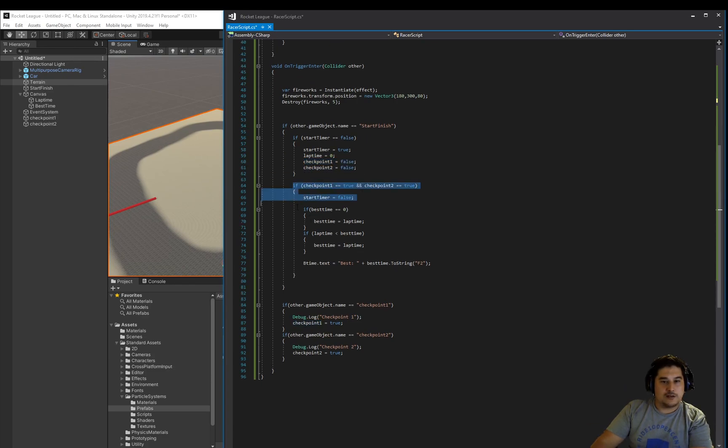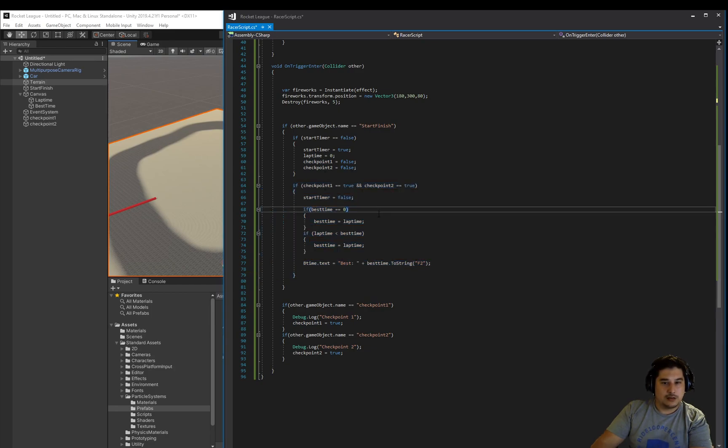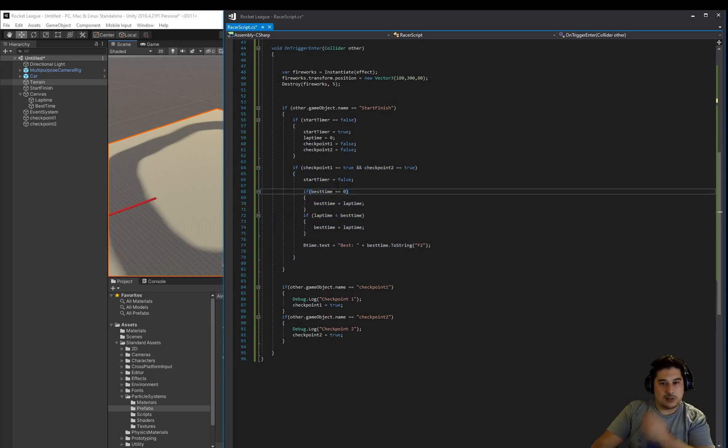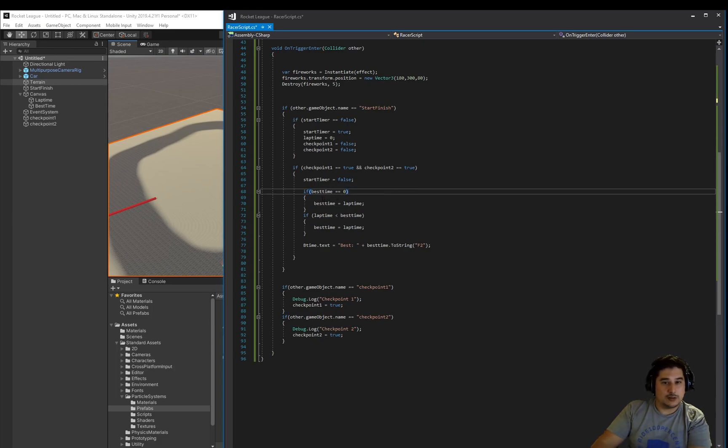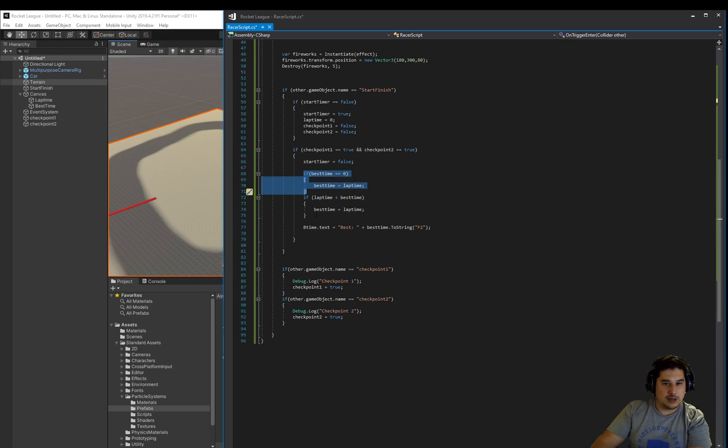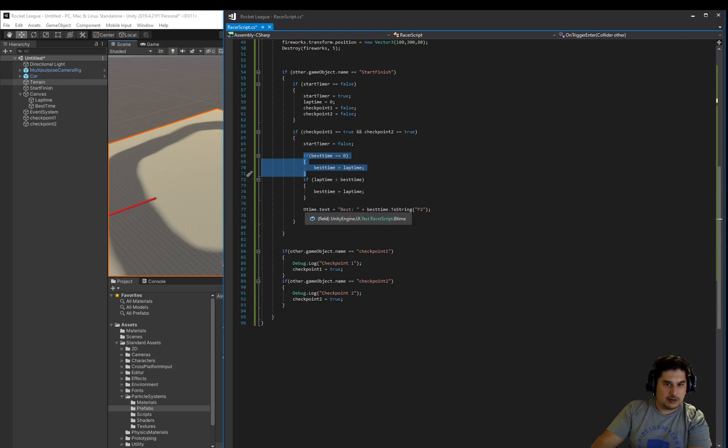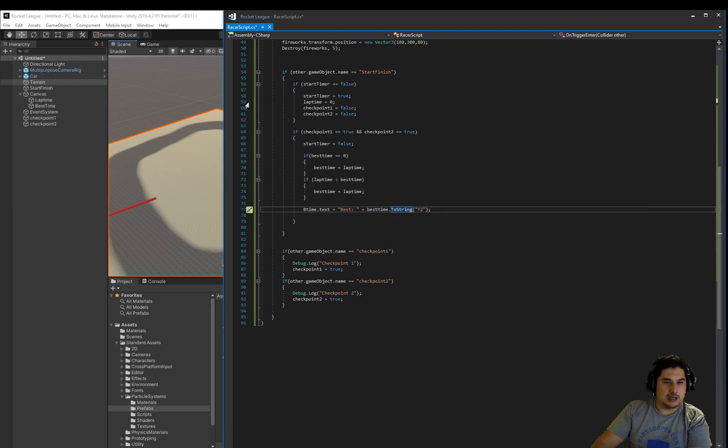The next part of it is, we check if we've gone through the checkpoints, both checkpoints, not just one. Then we're going to stop the timer. We're going to set the best time. If the best time hasn't been set yet, if it's still set to zero, then we're going to set that to the lap time. And then we're going to see if the lap time is less than the best time, the previously recorded best time. Then we're going to set the best time to that new lap time. And then we're also going to display that best time in the right hand side B time text.